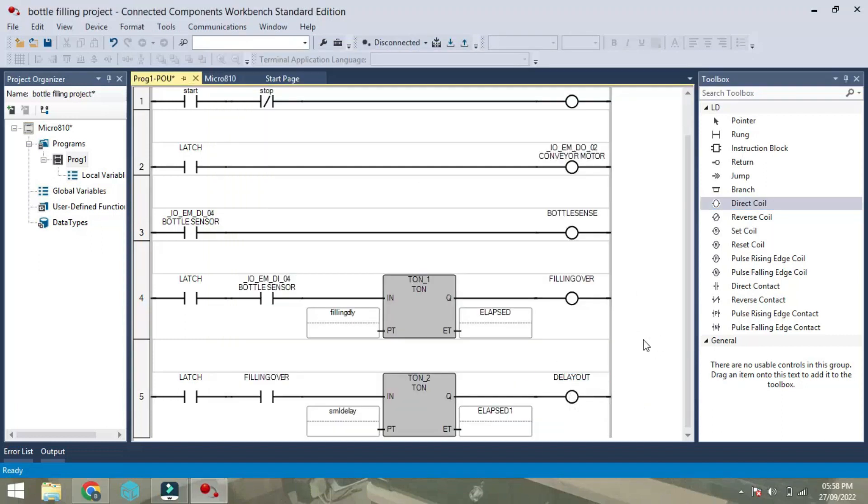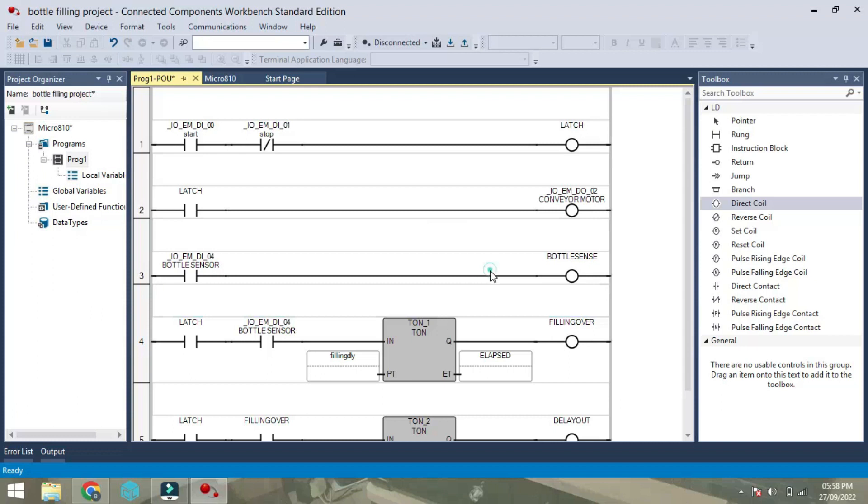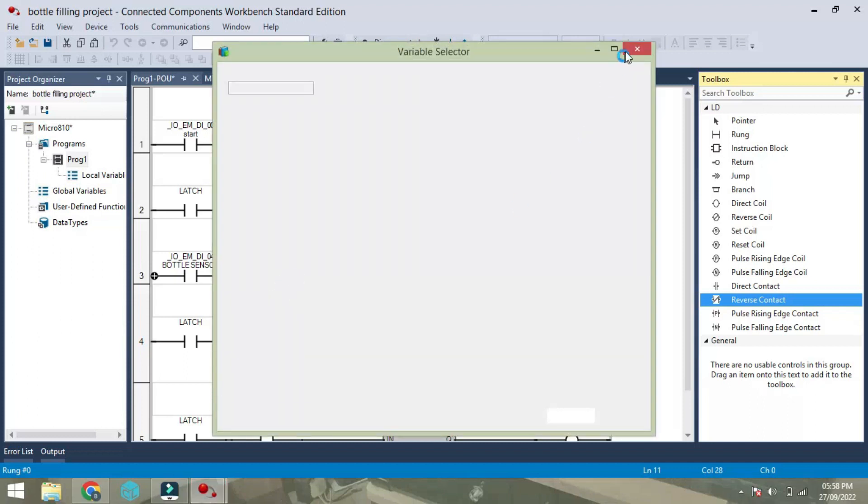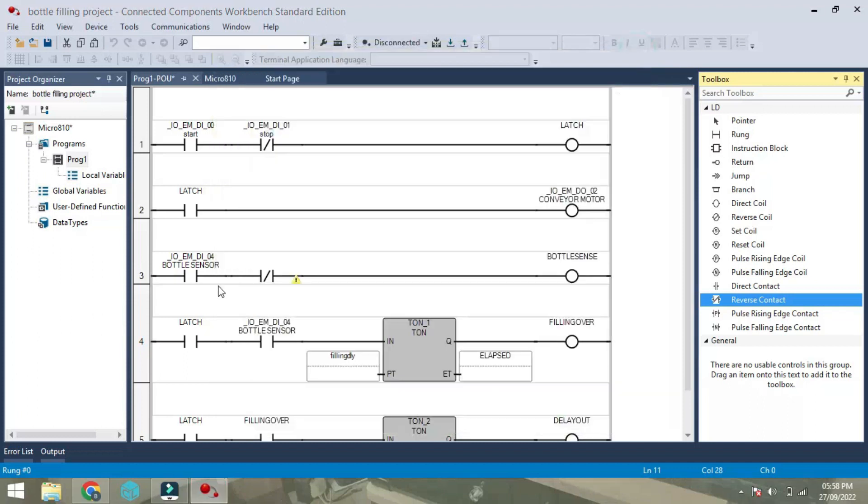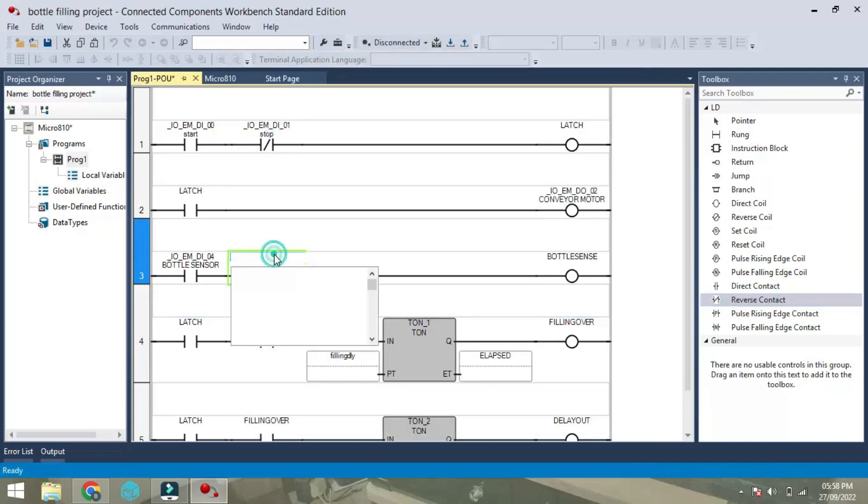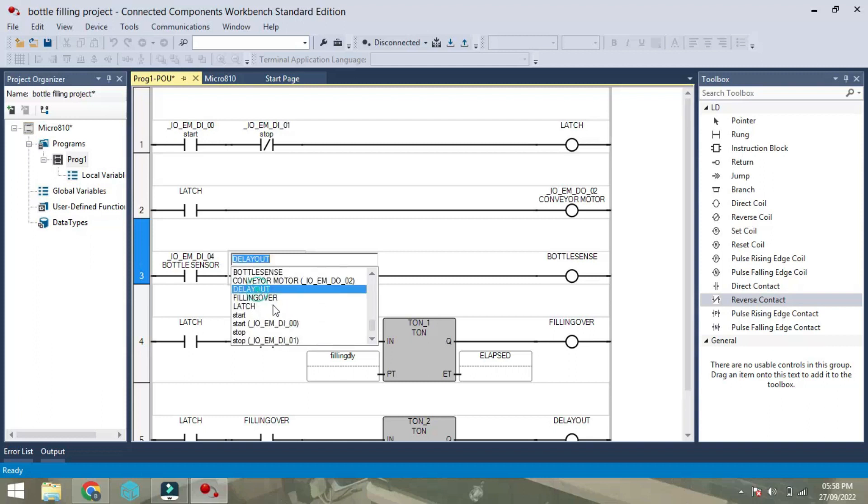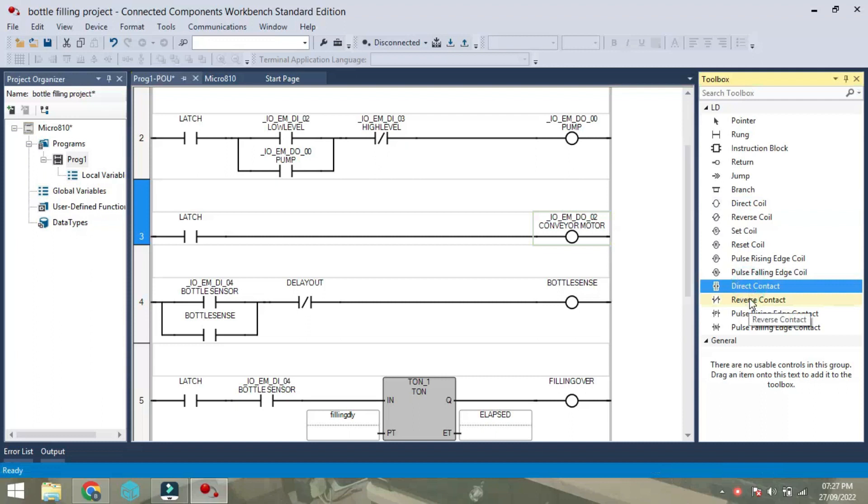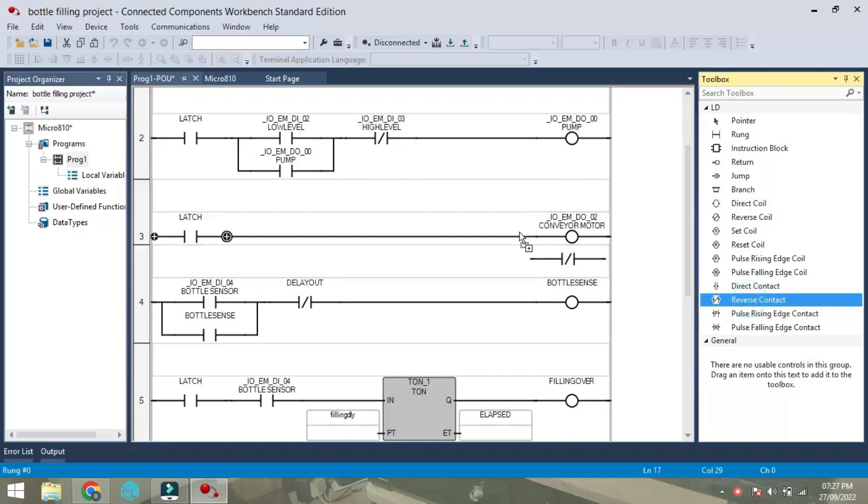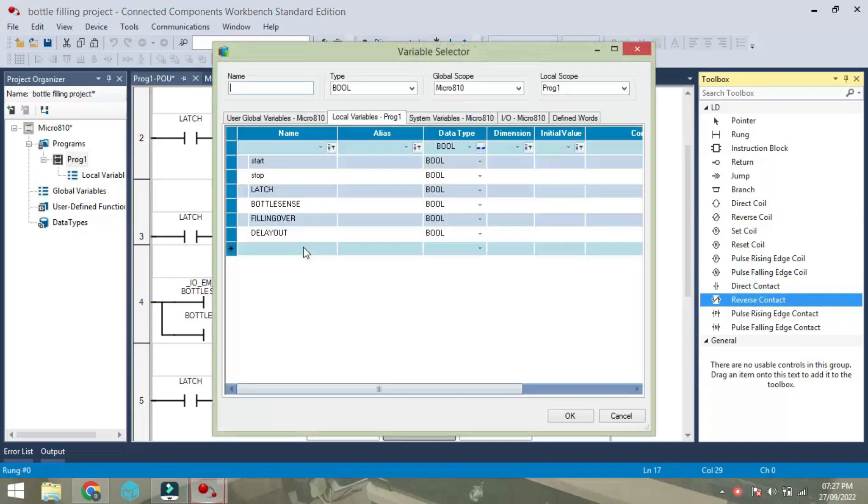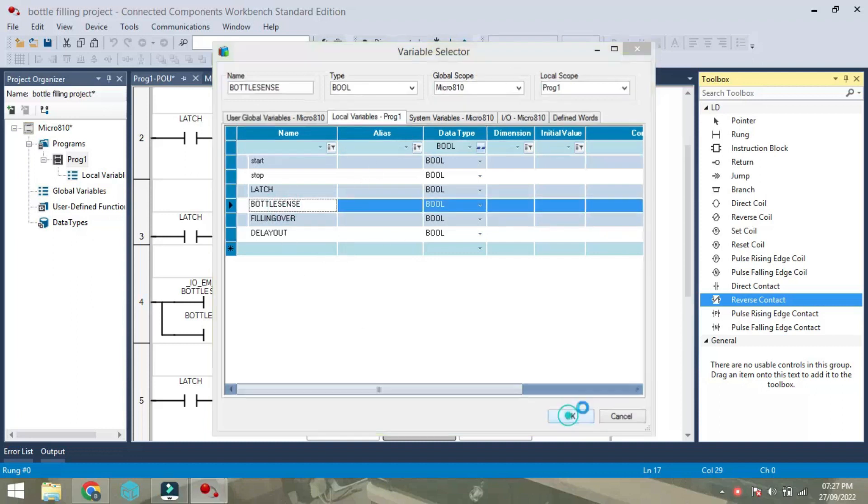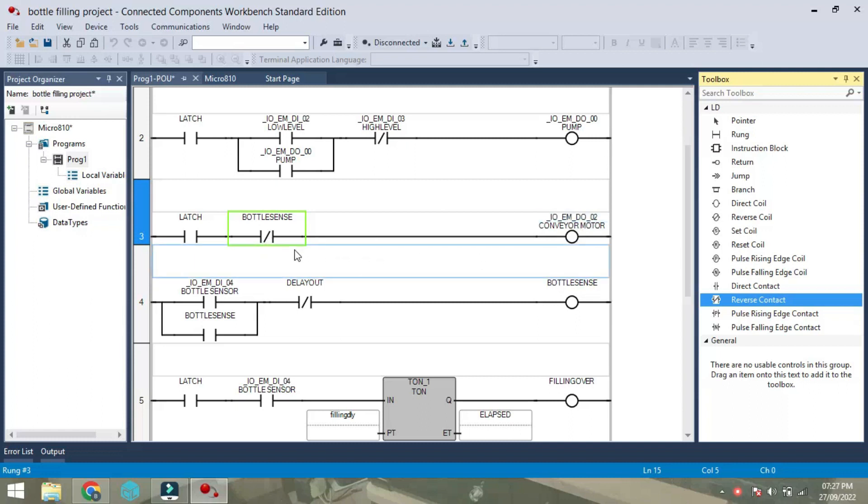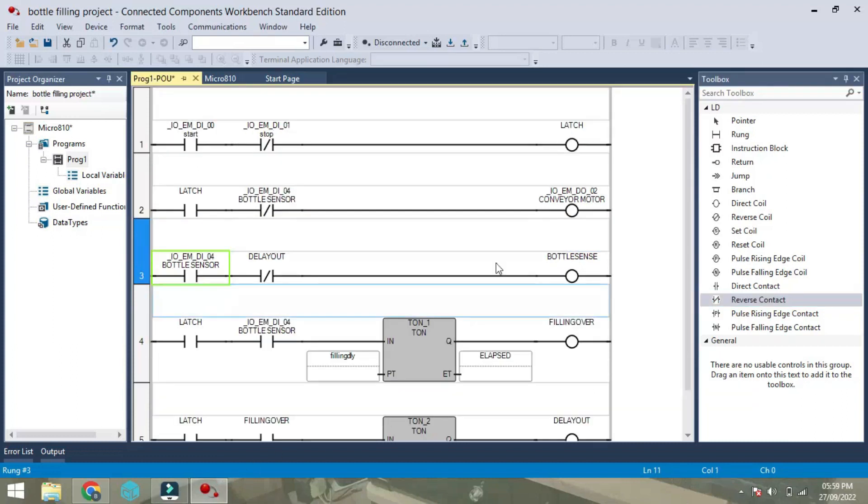This delay out we will use with bottle sense as NC. One NC I am going to take this one parallel here as bottle sense, so that once the bottle sense then the conveyor motor has to stop. So I have used NC here and to hold this bottle sense we will take one parallel.